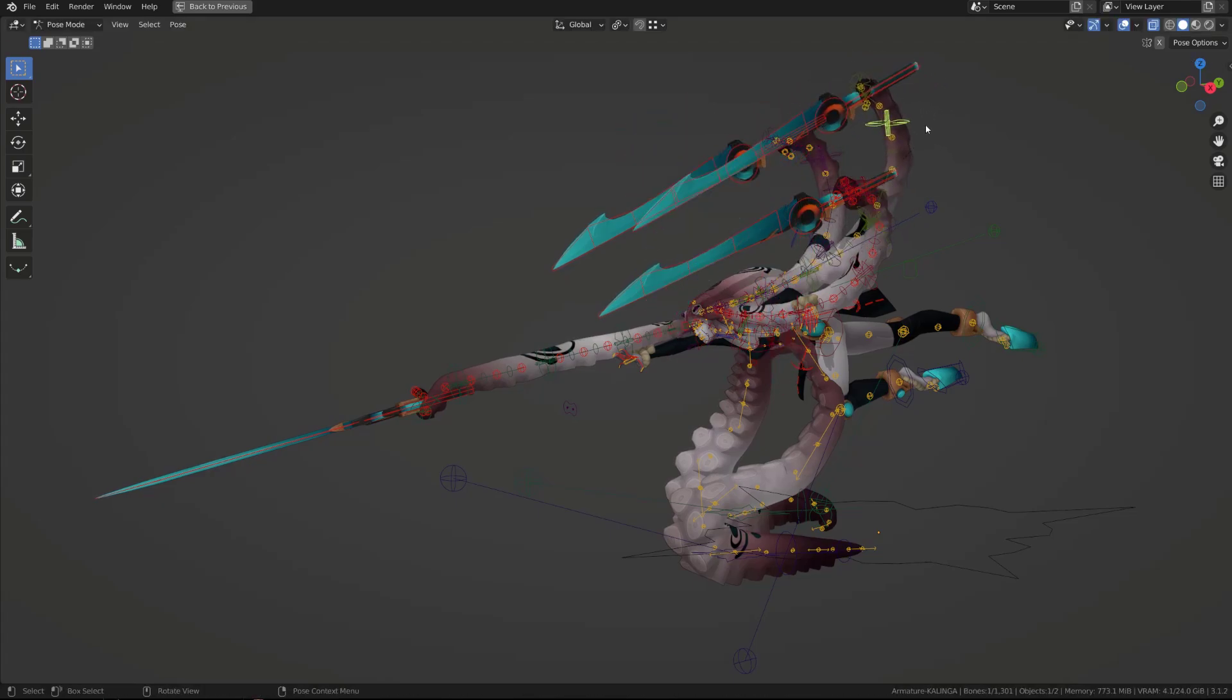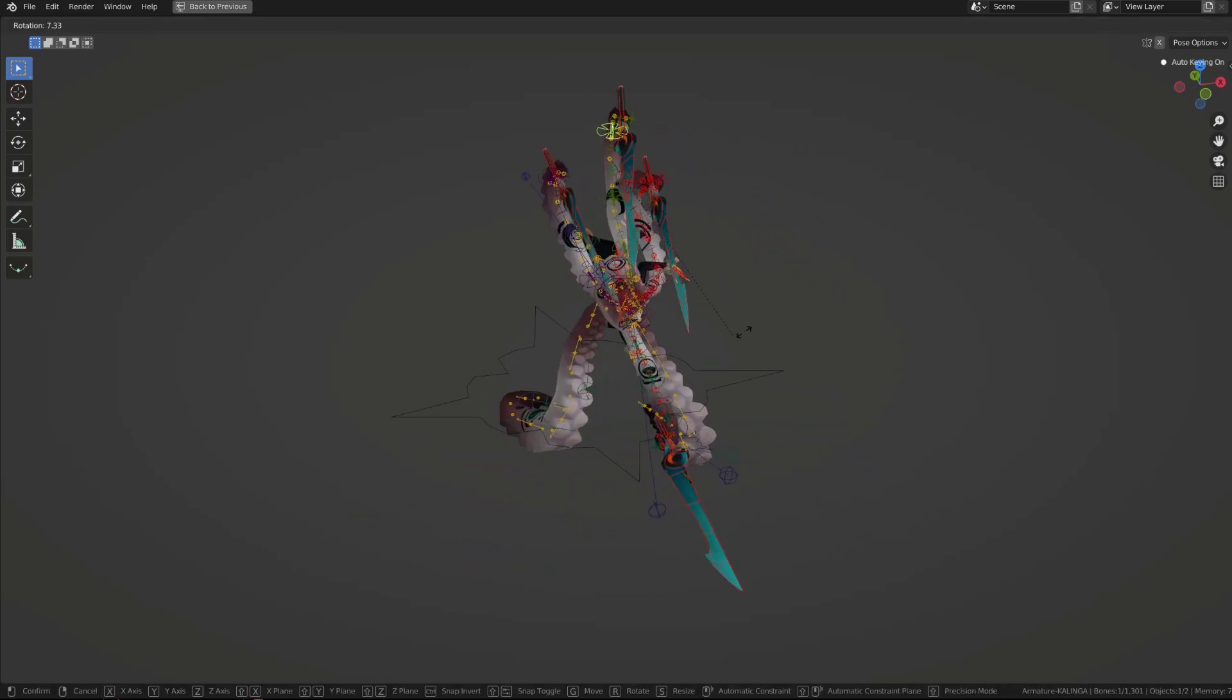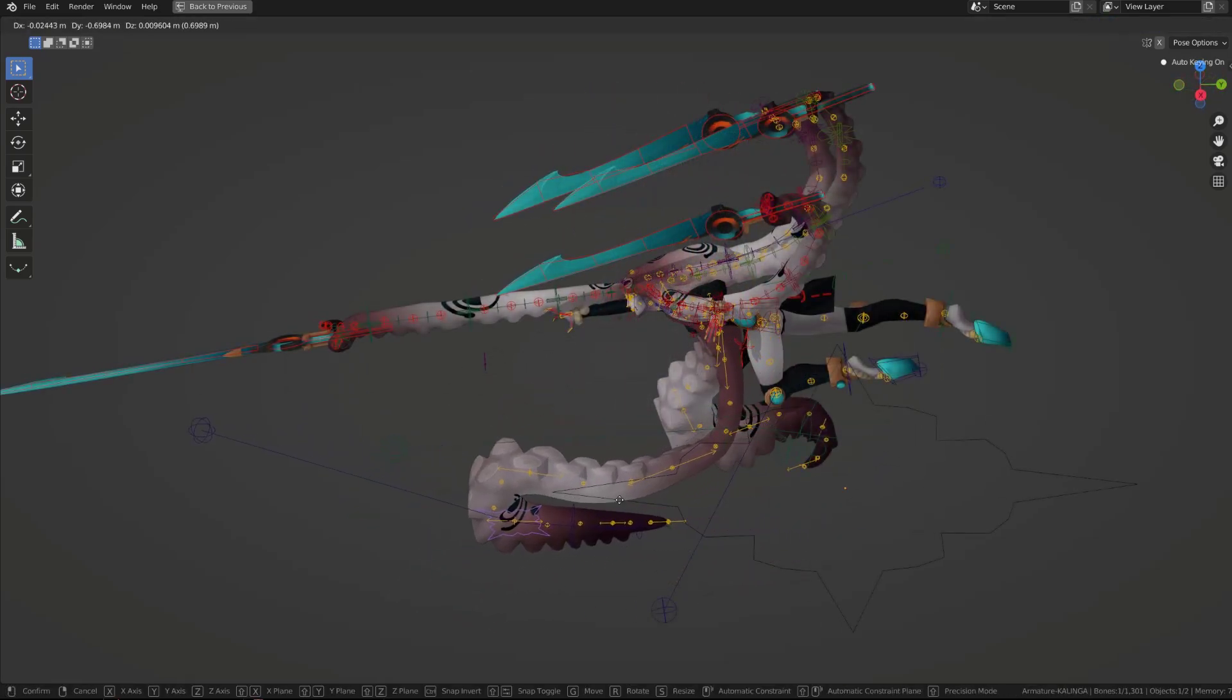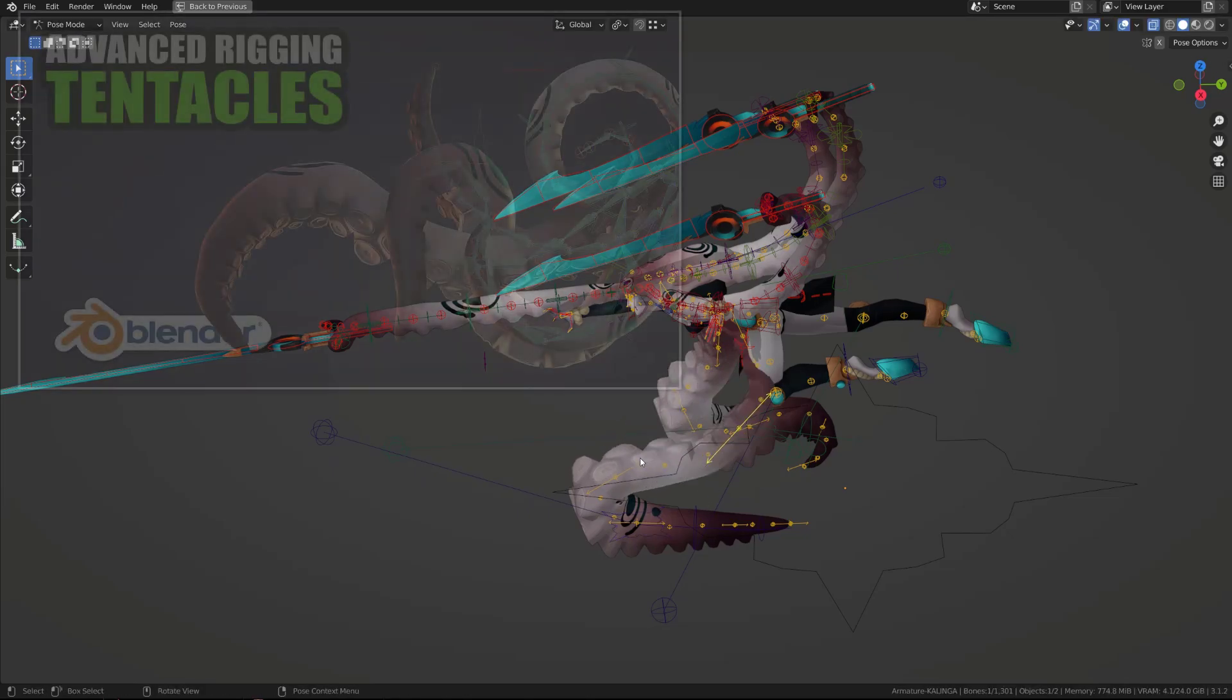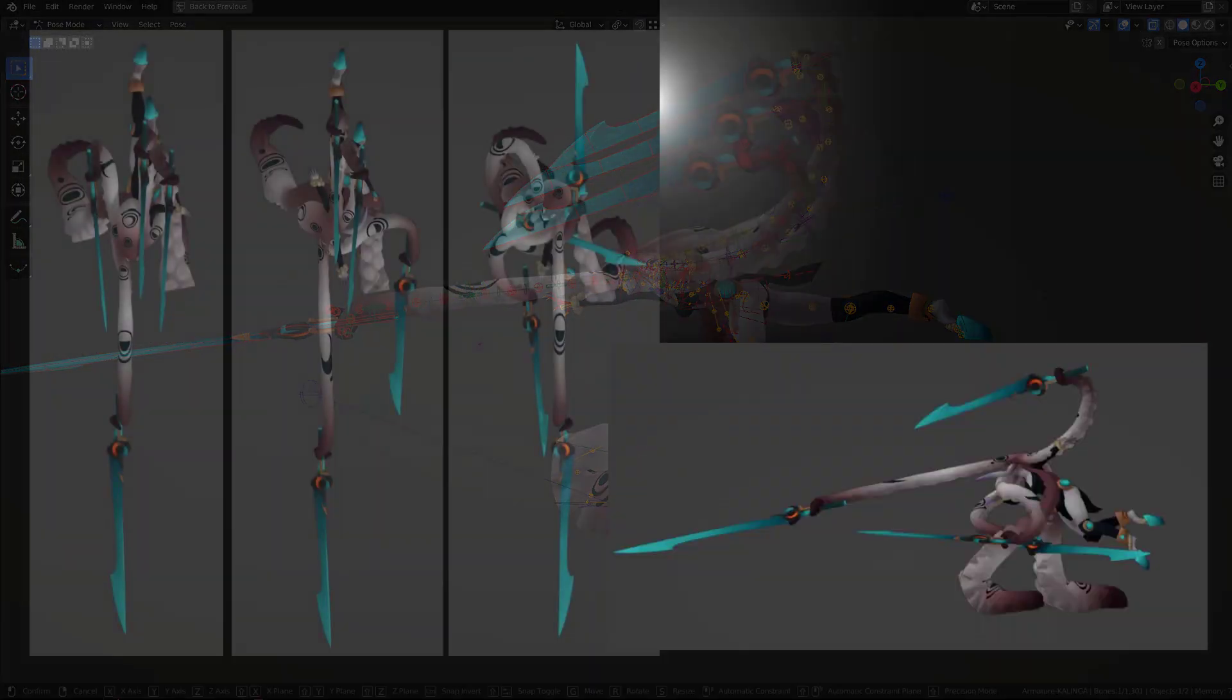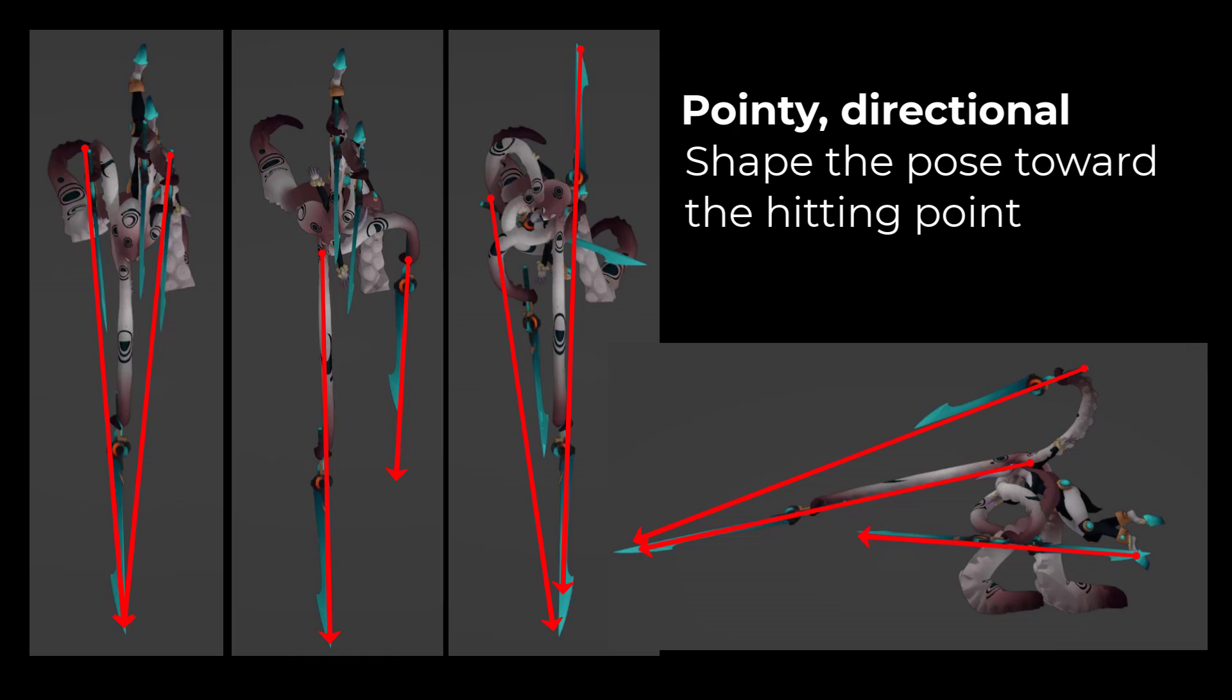The leg tentacles feature an inverse kinematic mechanism, and I added tweaker bones that allowed me to reshape those tentacles. Learn to create those rigs in this video. My main concern for those four poses was to make sure that we had good directionality, and eventually create a triangular shape with each pose.